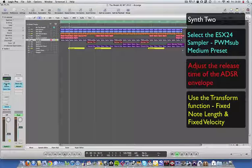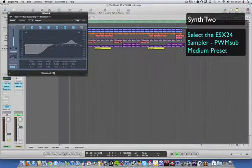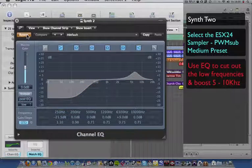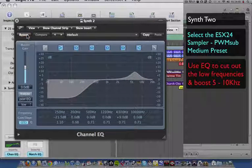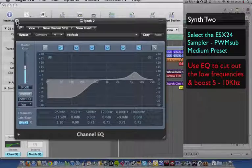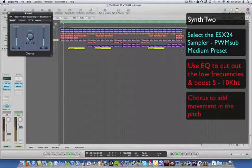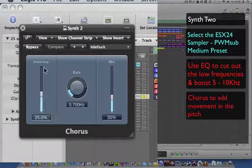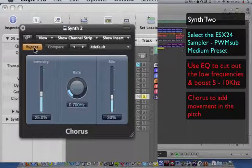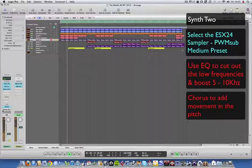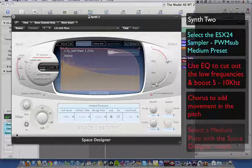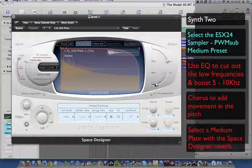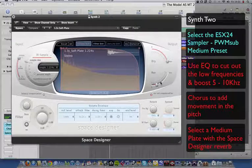Then you've got the EQ that I've put on there. I've cut loads of the bottom end. If you hear it without that, it's all that bottom end stuff - get rid of it. And then a chorus effect, which adds a little bit of movement in the pitch. And a space designer, which adds a little bit of space. 1.3 second soft plate in this case, and I've just altered the wet-dry level here.